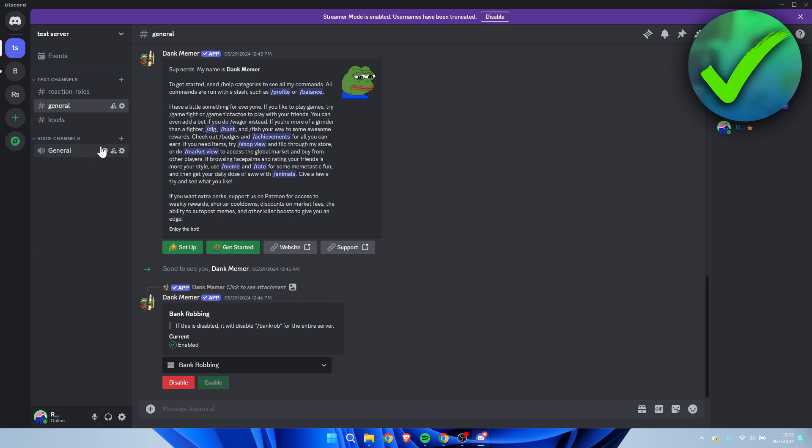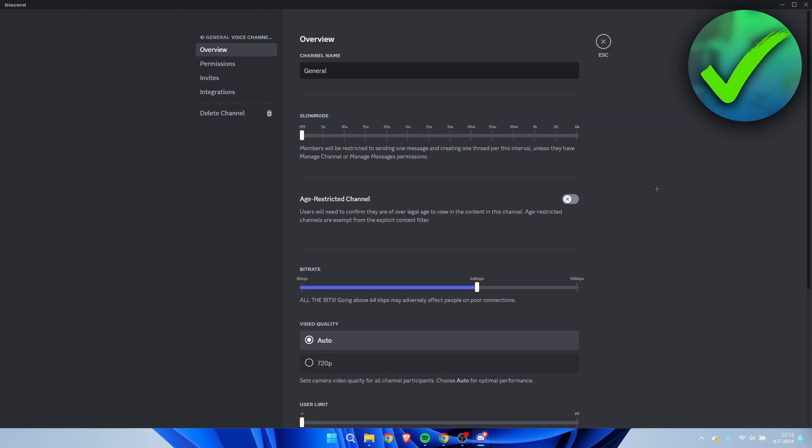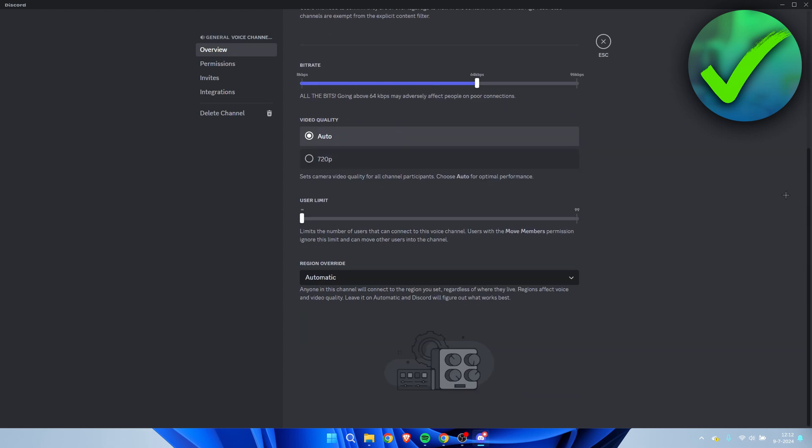So if you have a voice channel like I have over here, what you need to do is go to edit channel, scroll all the way down, and then here we can see region overwrite.